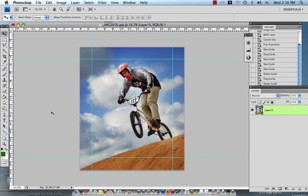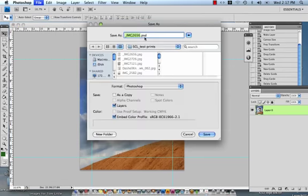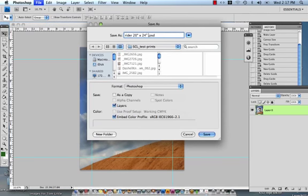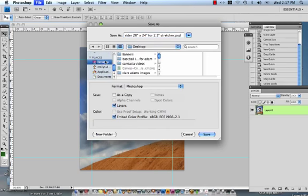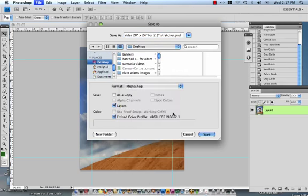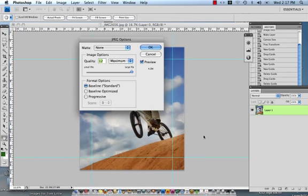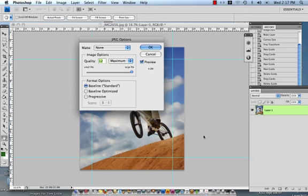And the last thing that we're going to do is just to save the image. We have completed all other tasks that we've needed to. So rider 20 by 24 inches for 2.5 inch stretcher. I am going to save it to my desktop and I'm going to save it as a JPEG. Click Save. We do ask that all of your JPEGs come over at the highest possible quality which is a quality 12. So make sure that it's set on a quality 12 or on the largest file and click OK.